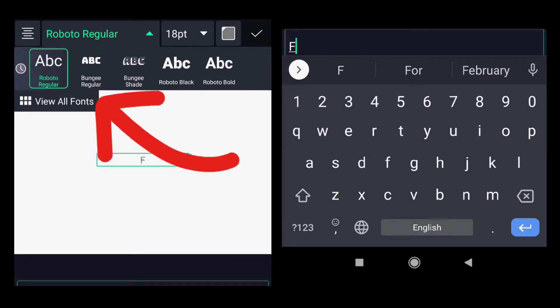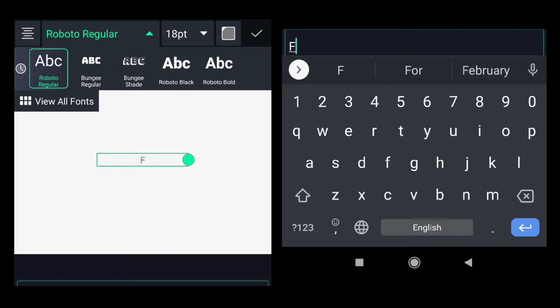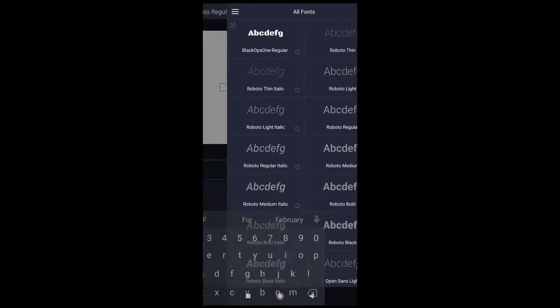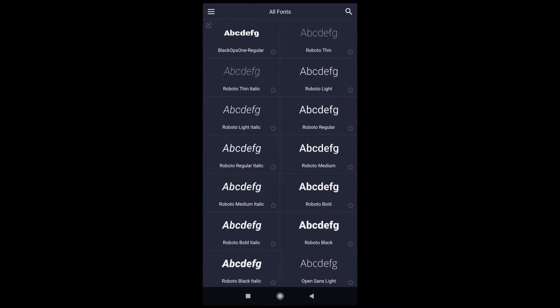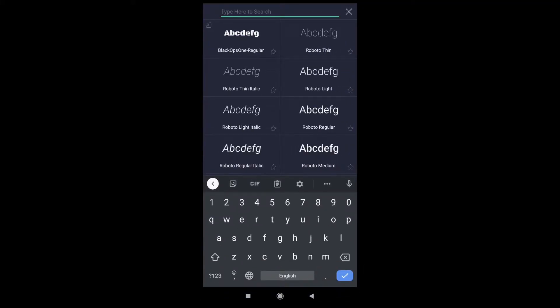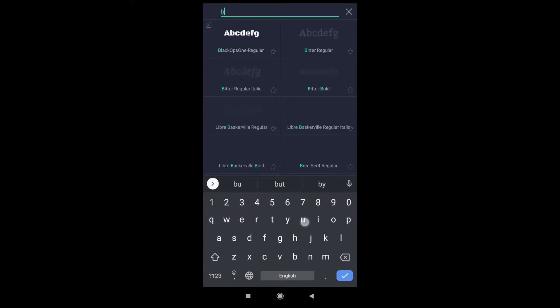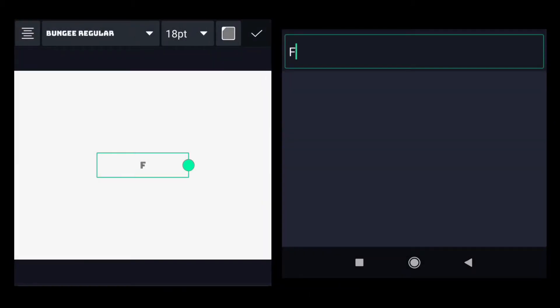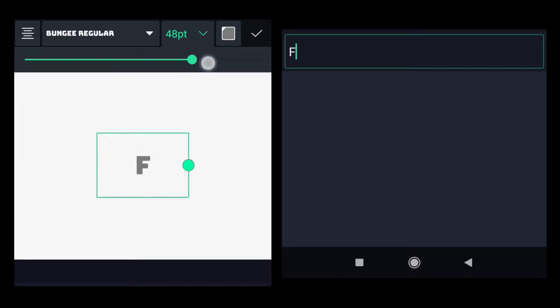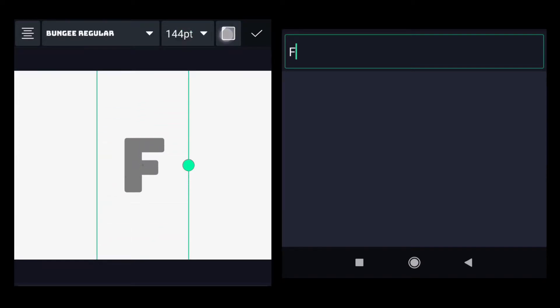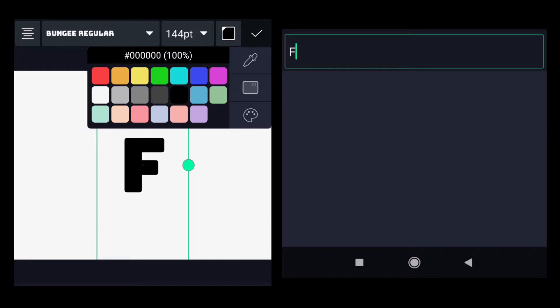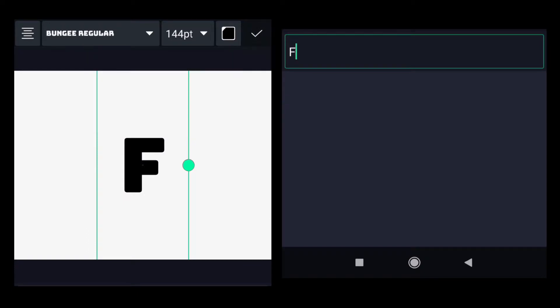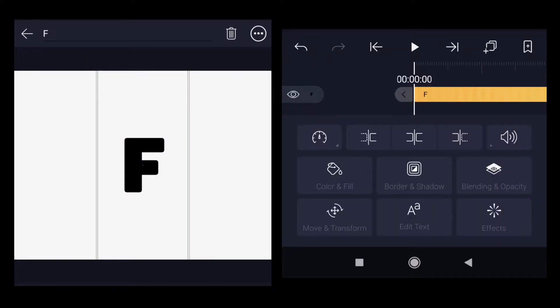You can check if you have it or not. Just click on view all fonts, click on search button and type in B-U-N-G-E-E. In this tutorial I will be using only the regular one, so click on that one. In case it is not available in your Alight Motion, please google this one if you want to use the same font and download and import it in your app. Change the size of the letter, change the color to black, click OK.